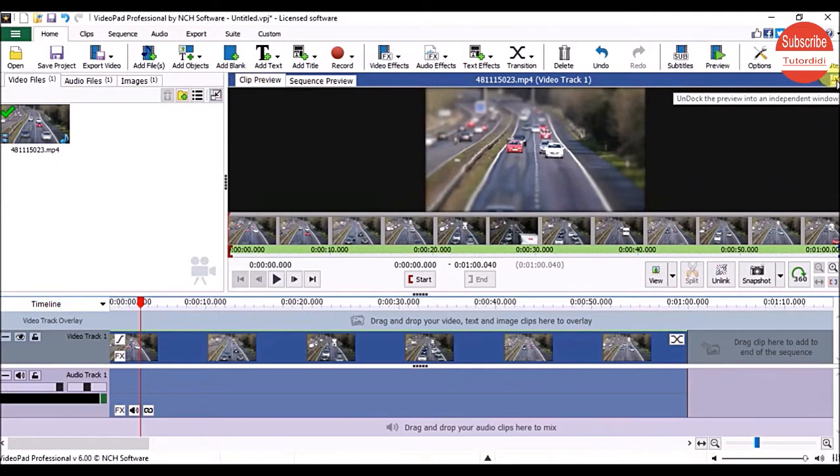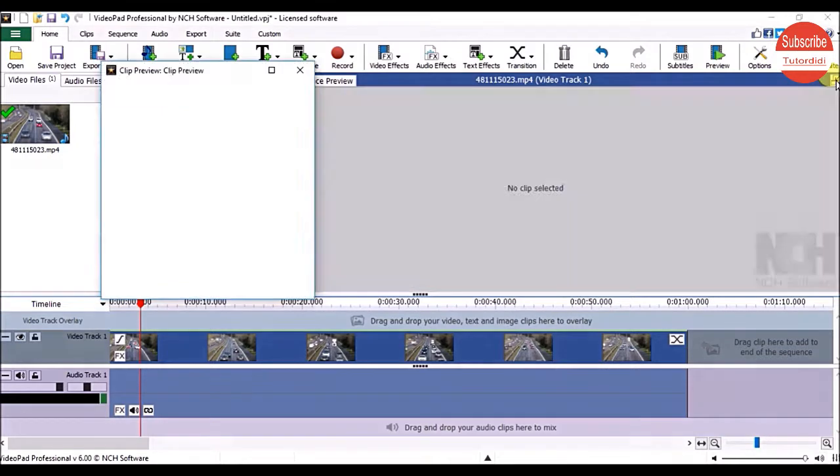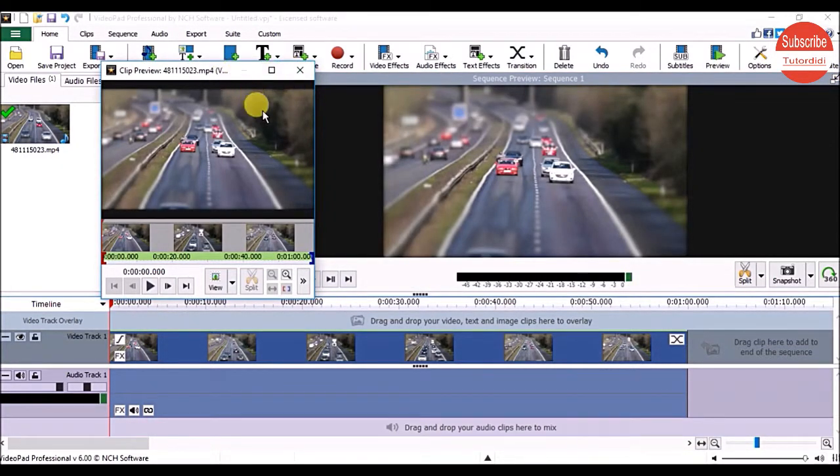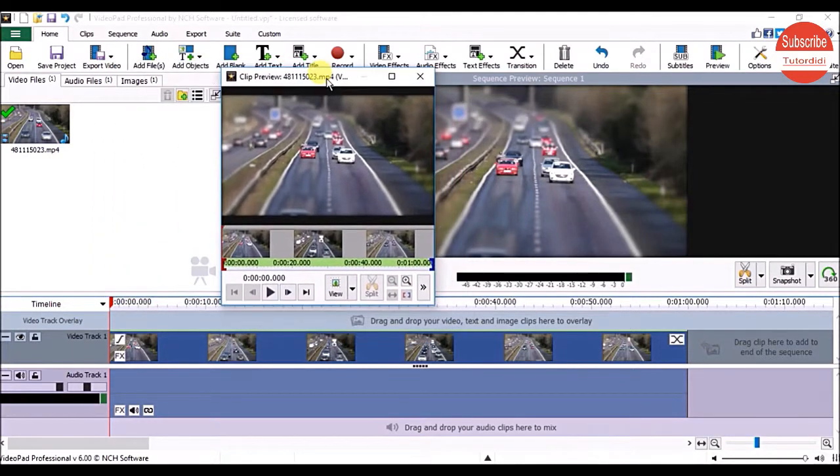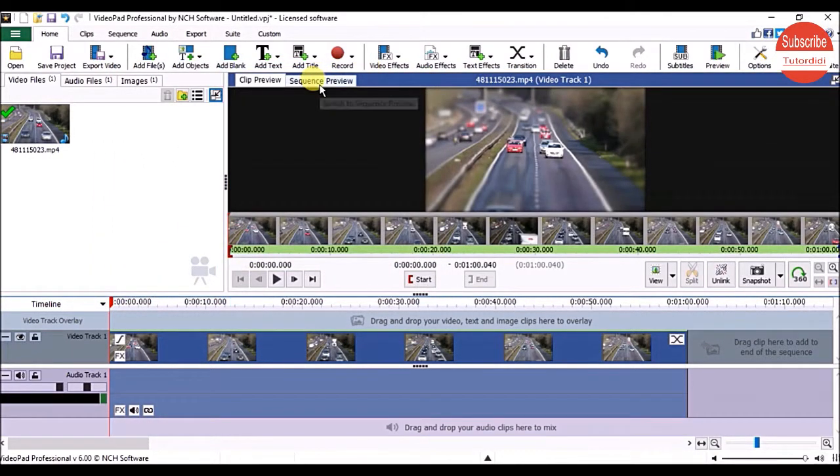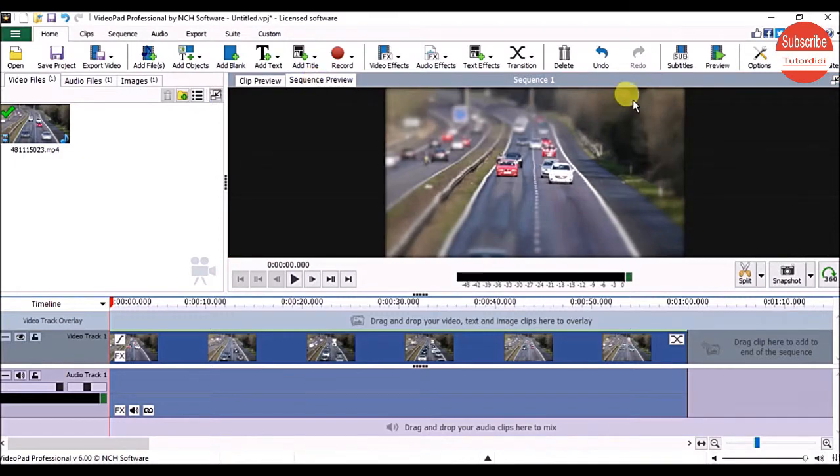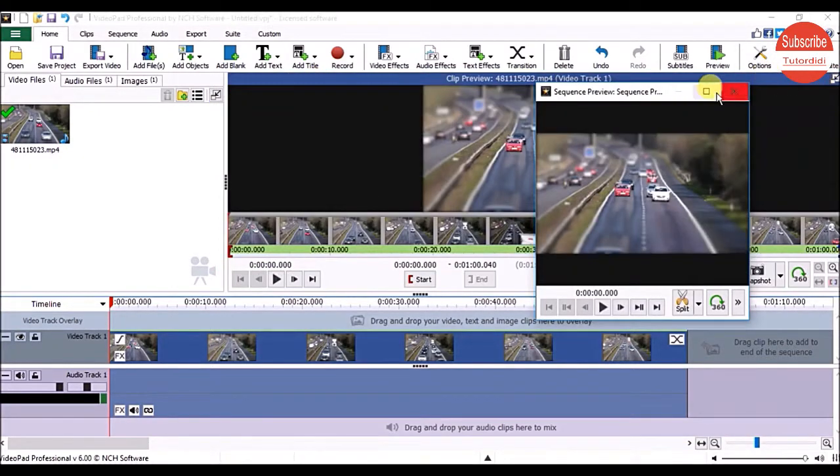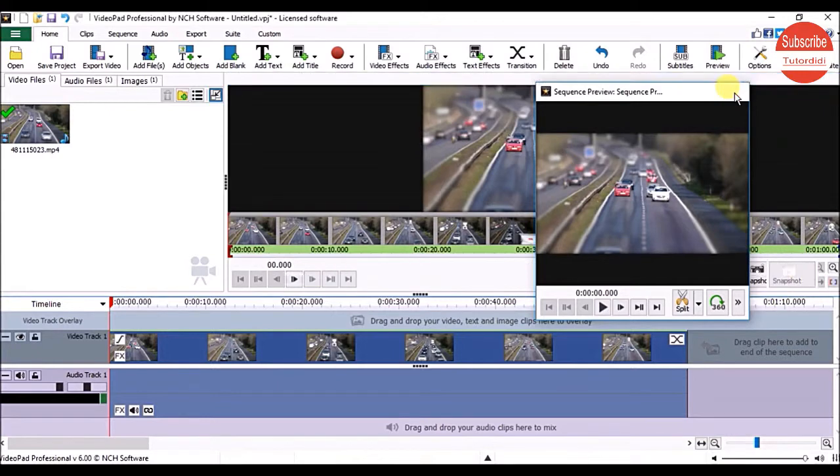Just click the Undock button, and to return it to its original position, click the Close button. You can undock the Sequence Preview panel the same way and dock it back.